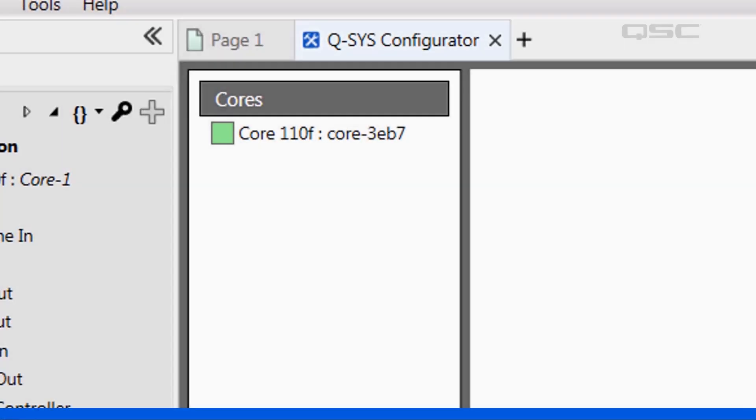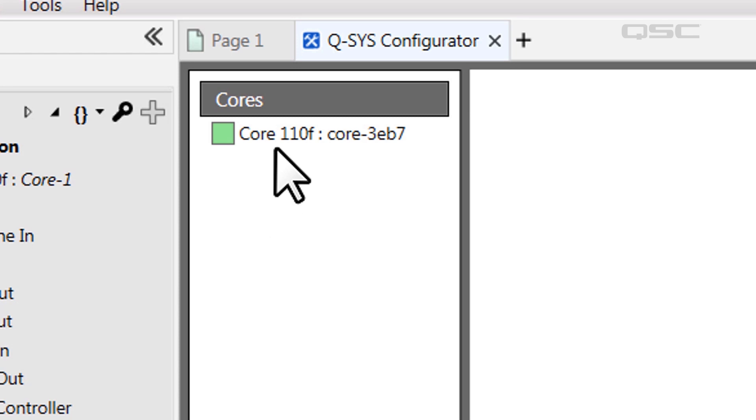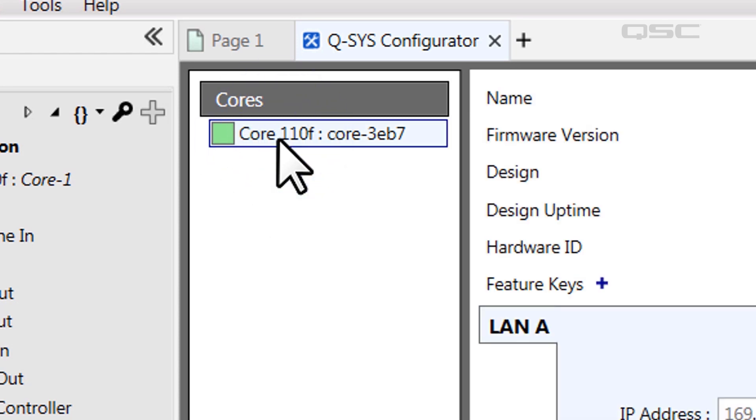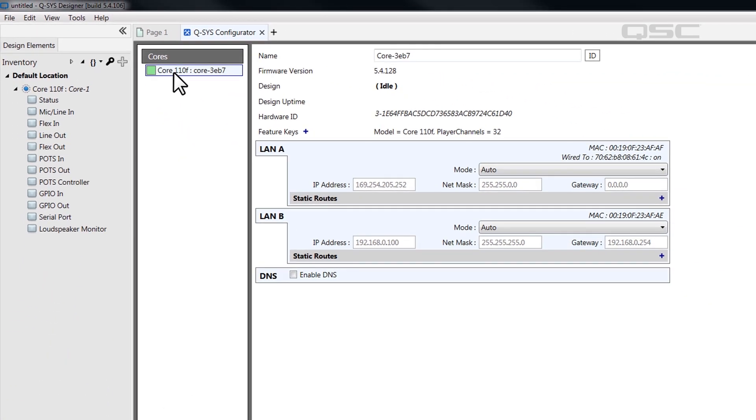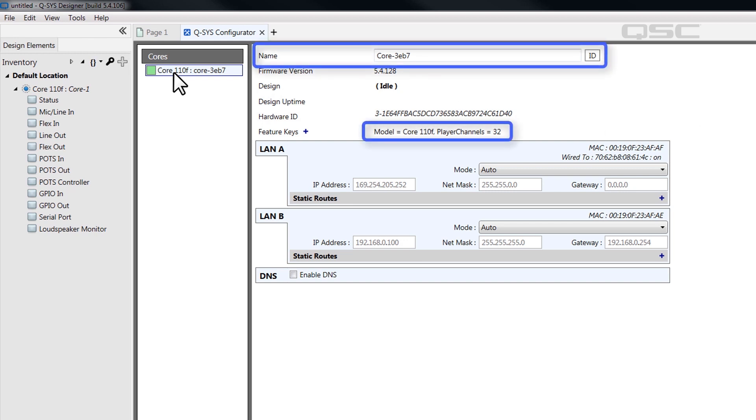Click on your core to display the device information window. Here, you'll find important information regarding your physical core, including its name and model type. Yes, this is the same information you will find on the front display. But now you know that your computer is properly networked to the core.